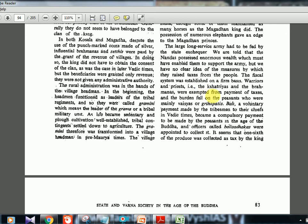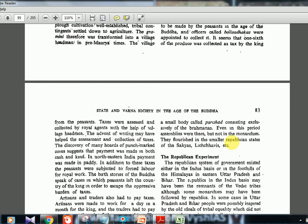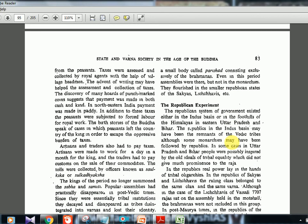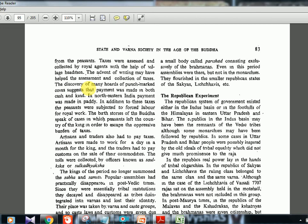Warriors (Kshatriyas) and priests (Brahmanas) were exempted from the payment of taxes, so the entire burden fell on the peasants and Vaishyas. Bali, which in Vedic times was a voluntary payment made by tribesmen to their chiefs, became a compulsory payment in the Buddha age. Officers called balisadhakas were appointed to collect it. One-sixth of produce was collected as tax by the king. The discovery of hoards of punch-marked coins suggests that payment was made in both cash and kind.